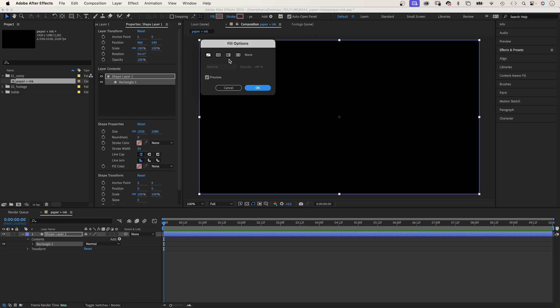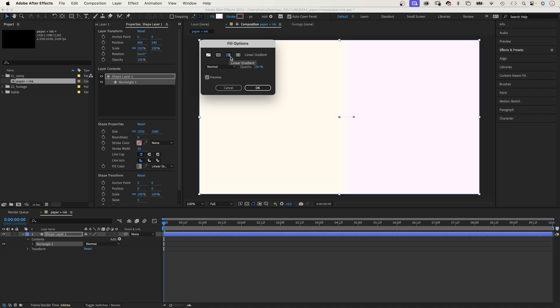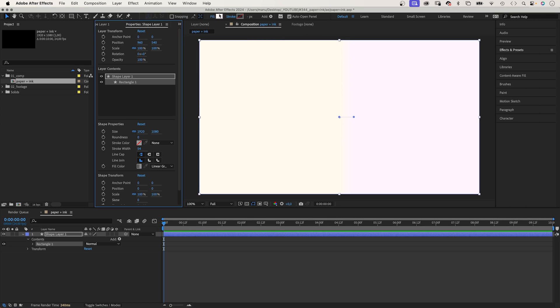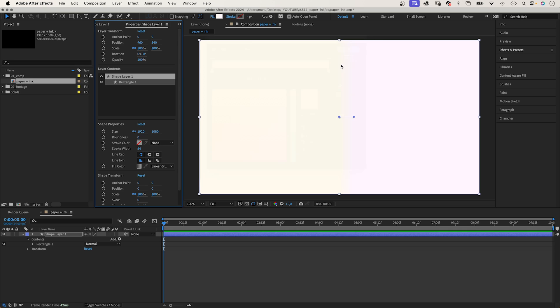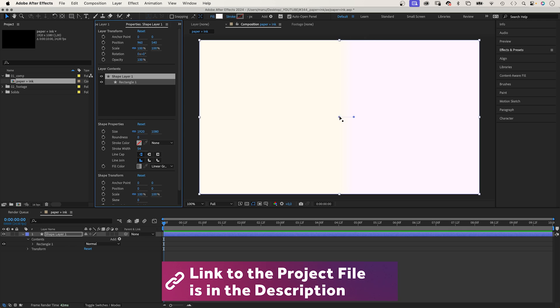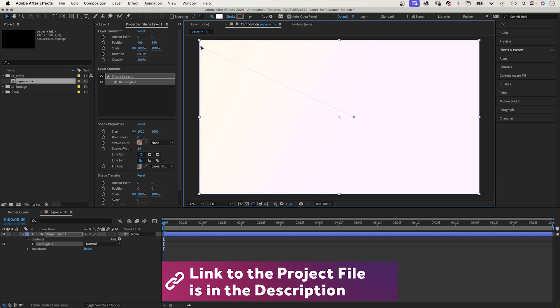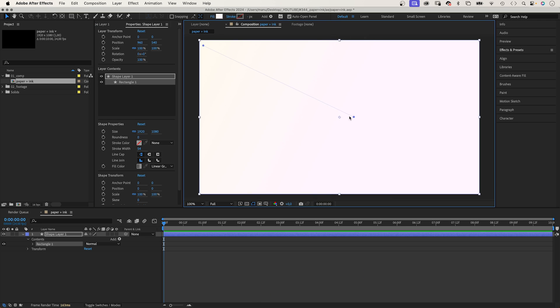Let's use a gradient fill with two off-white colors. Very subtle, but nevertheless different to a solid fill. We need to adjust the start and end of the gradient, moving the two blue handles.